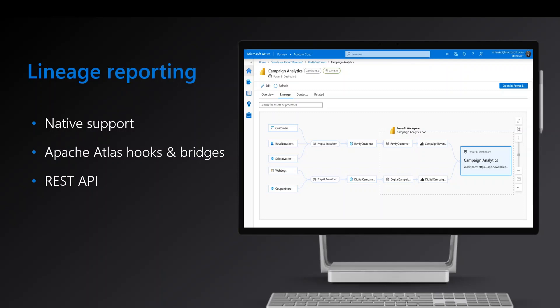And finally, manual reporting of lineage using REST APIs. The Purview REST APIs can be used to report lineage between datasets. You can integrate the Purview REST APIs in your data processes to report custom lineage as appropriate.